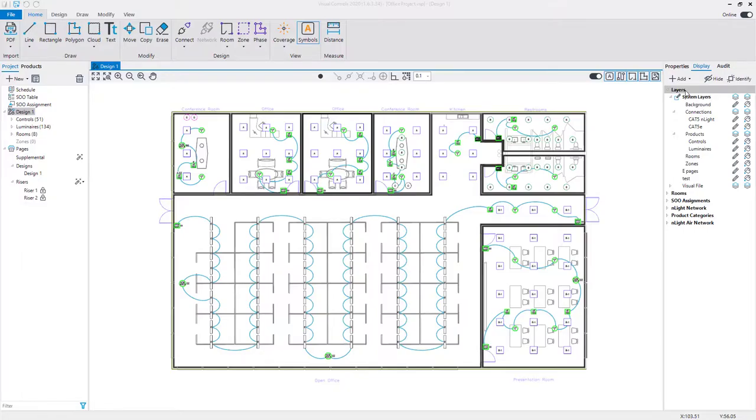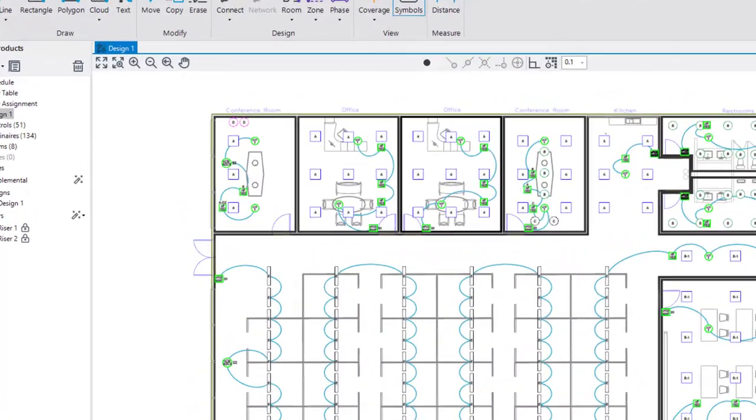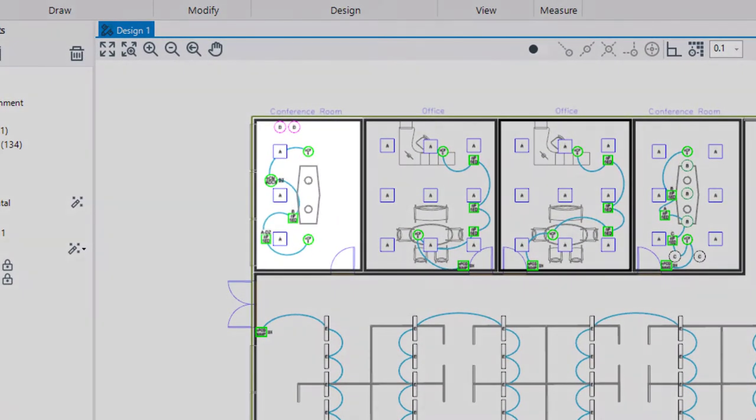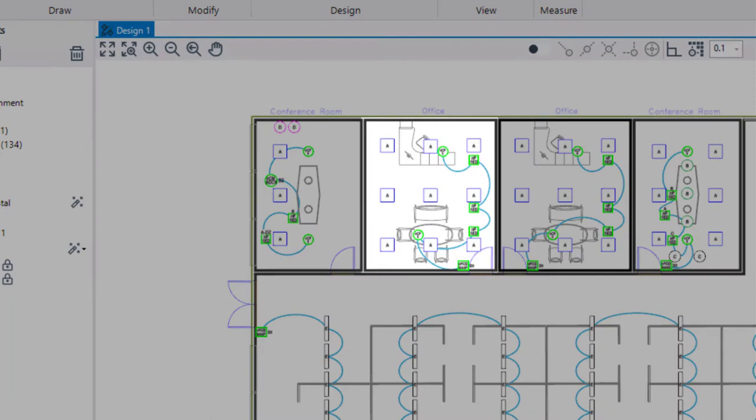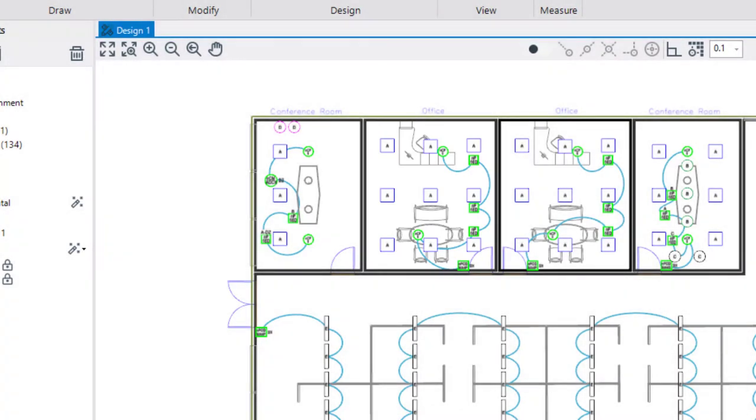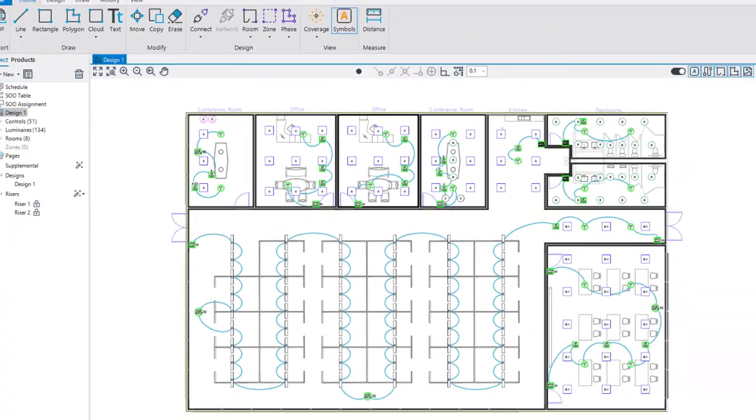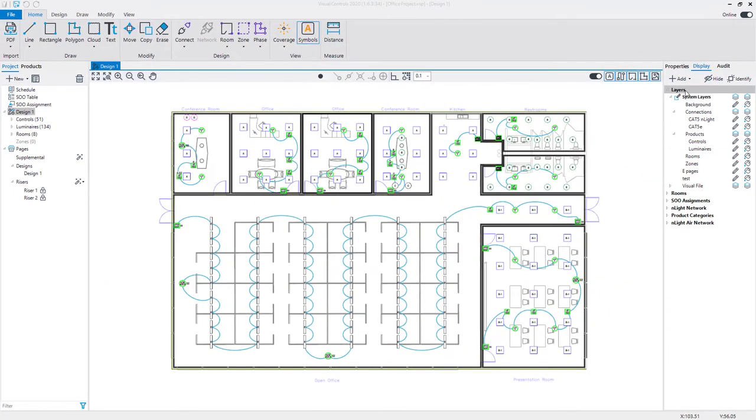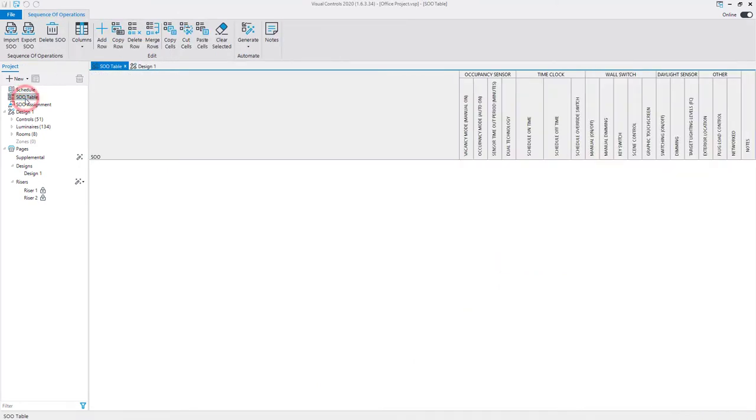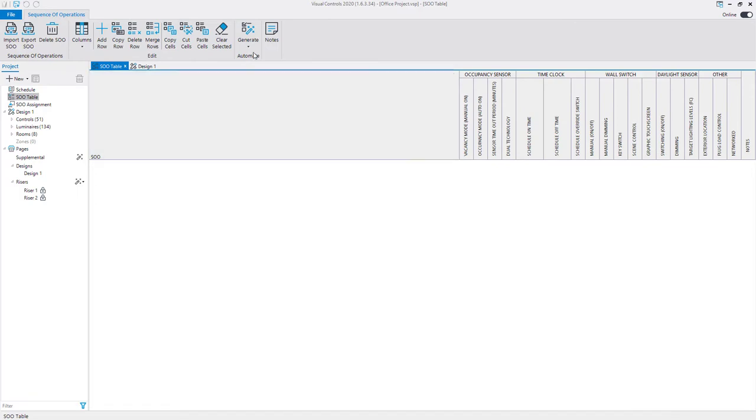Sequence of operations assignments are based on connected devices in each room. The SOO table can be generated automatically if rooms are created. To begin generating the table, select the SOO table page from the project manager. Select the drop-down arrow below the Generate command on the ribbon.